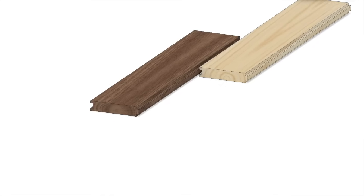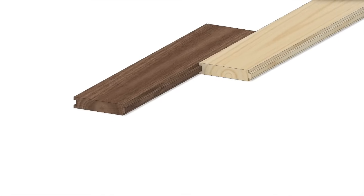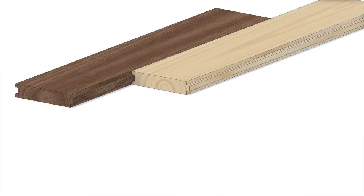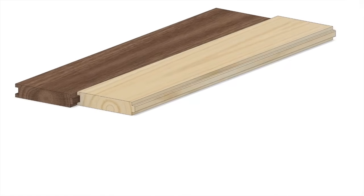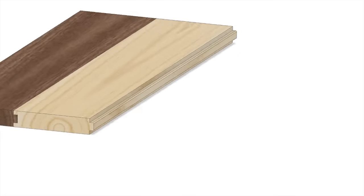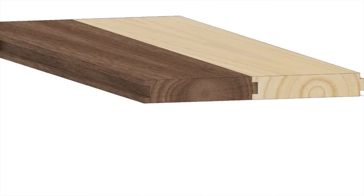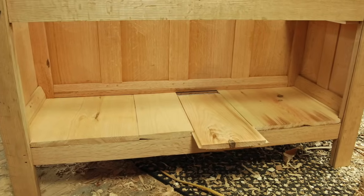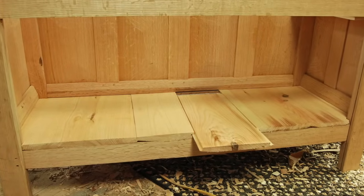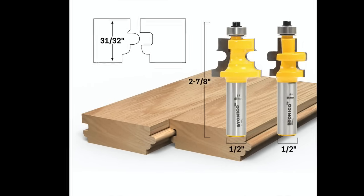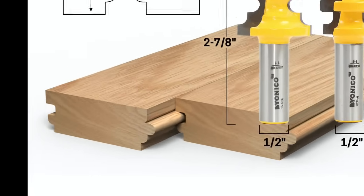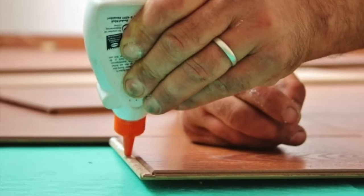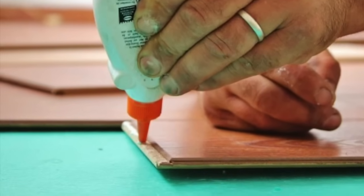When joining two boards square to one another along a long edge, one can simply butt the joint together and hold it with fasteners. However, the tongue and groove joint is much stronger and provides more adjoining surface areas, which is particularly useful if you are going to glue the joint.